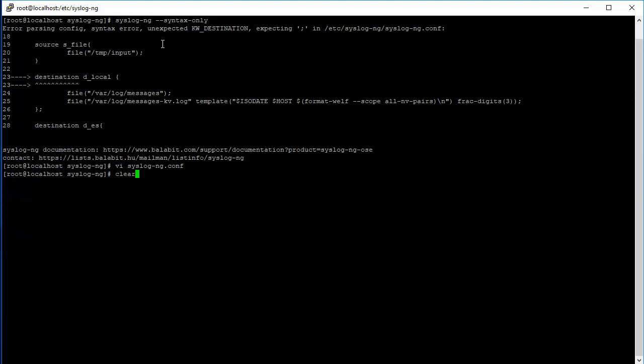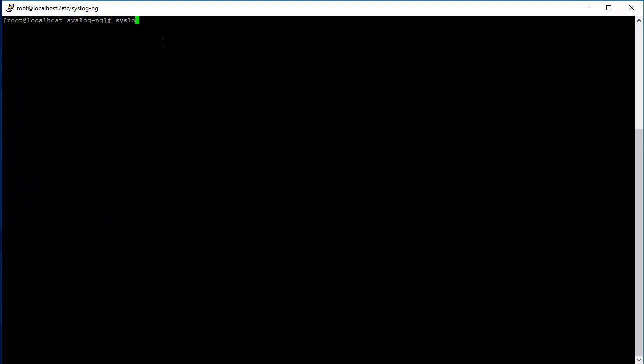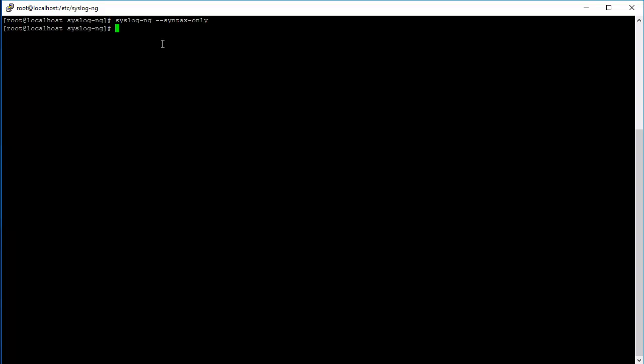Let's check the syntax again - syslog-ng dash dash syntax only. The syntax is correct now. Now we can go ahead and either restart syslog-ng if you really want to, or we can just reload the configuration file. There are three different ways to reload the configuration file. I'll show you all three of them.